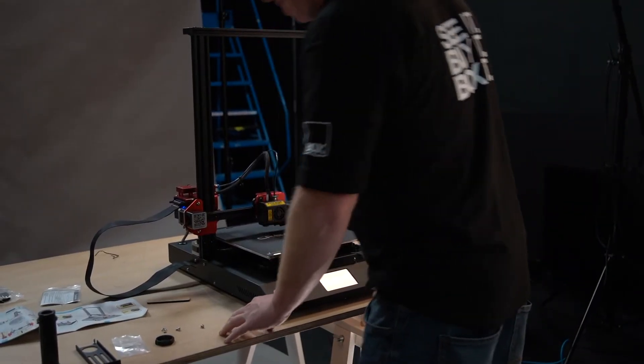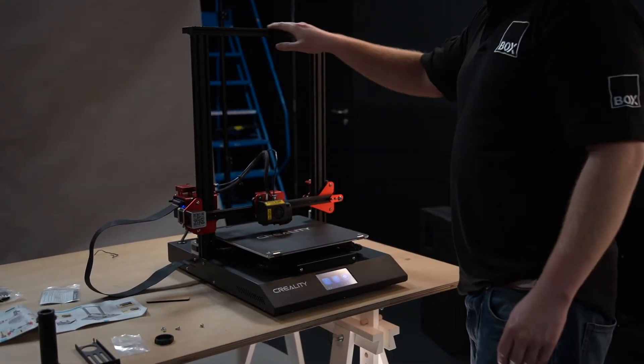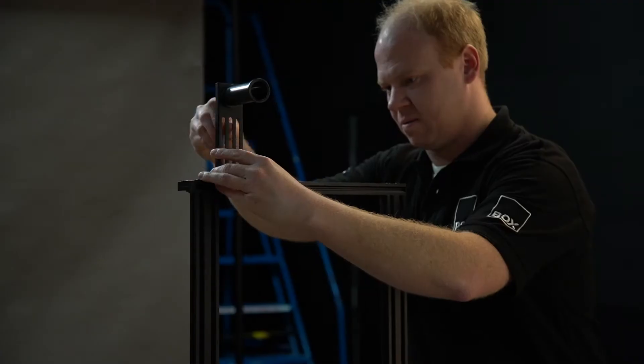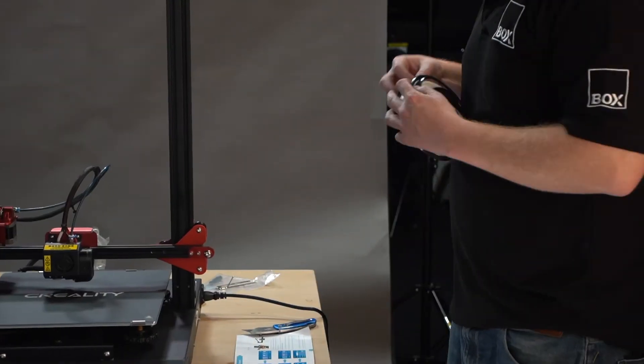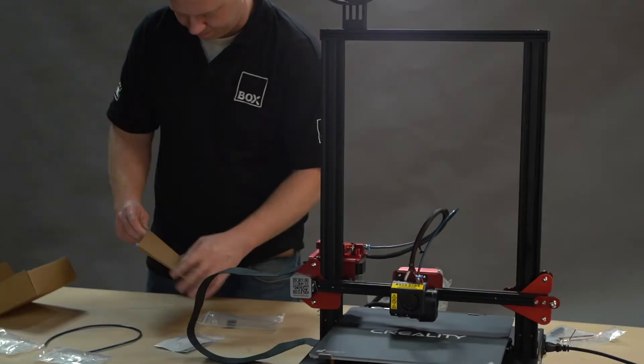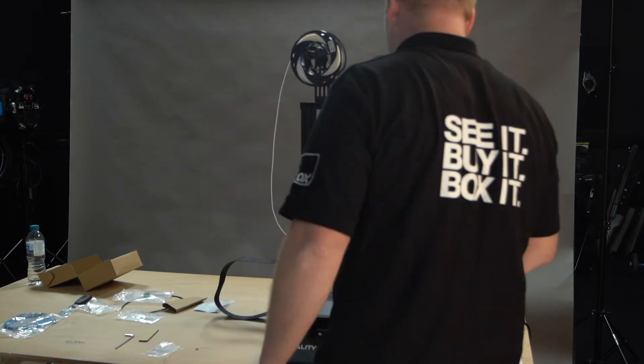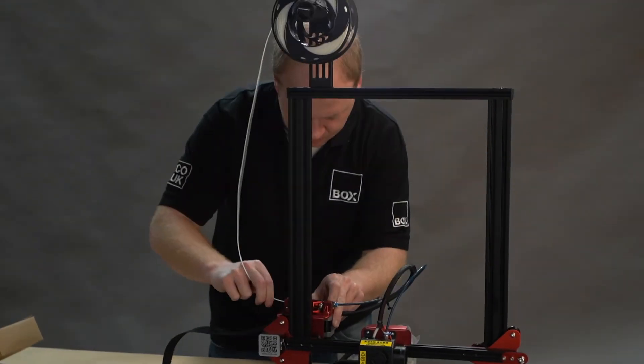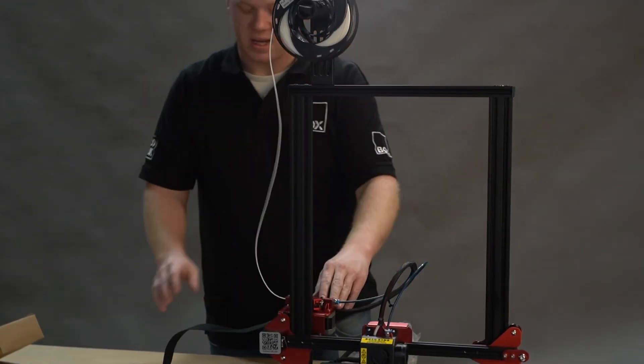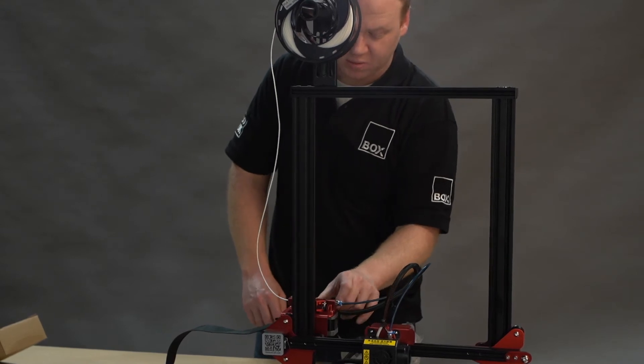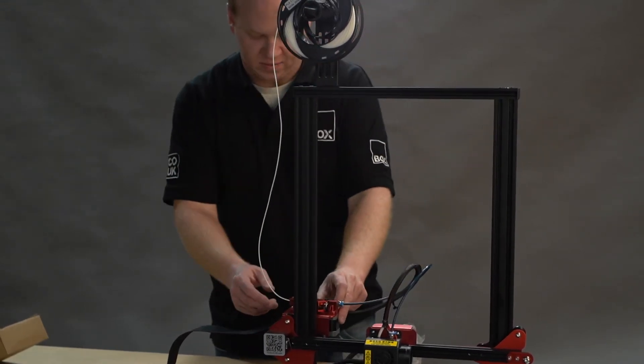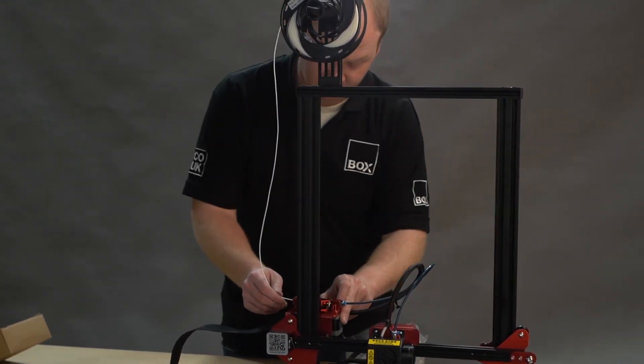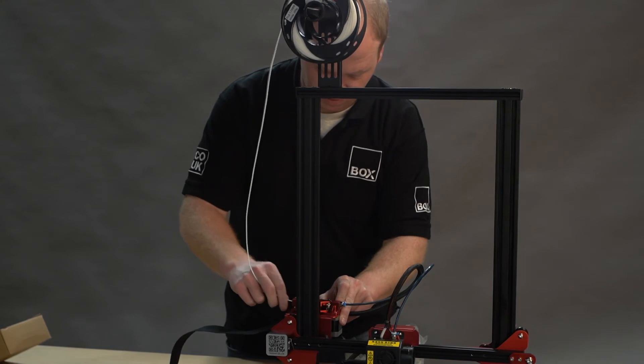Now we're going to attach the filament holder to the top of the gantry. If you squeeze the extruder at the back, there's a small spring and a lever. Squeeze the lever and you can push the filament through.